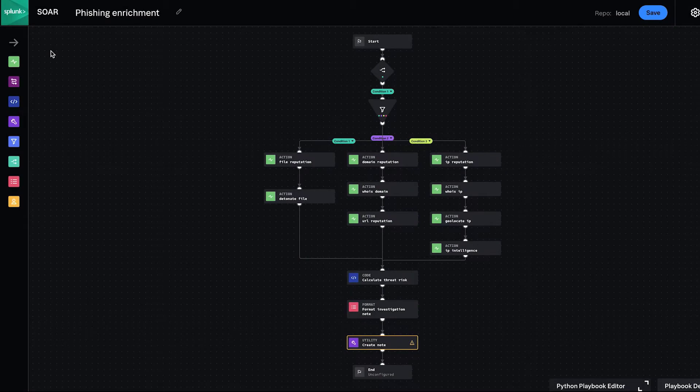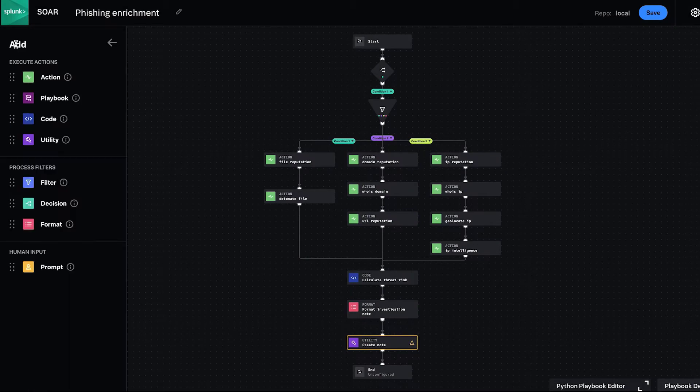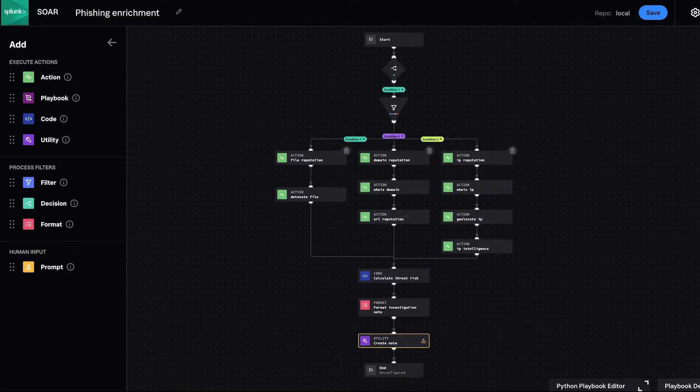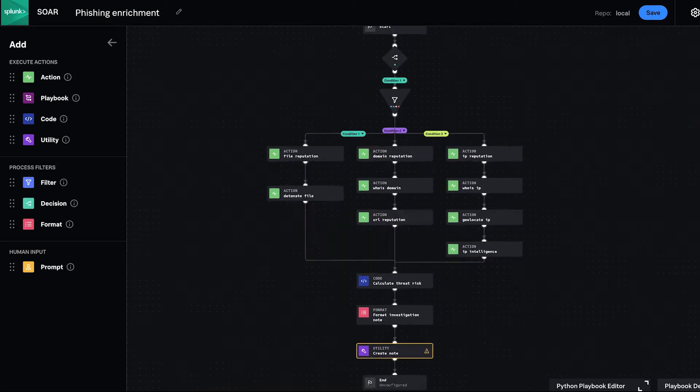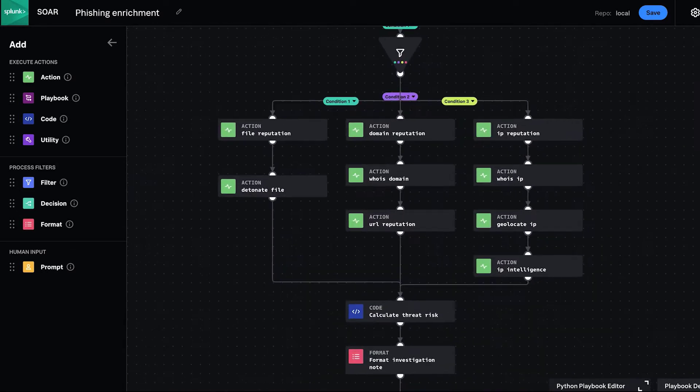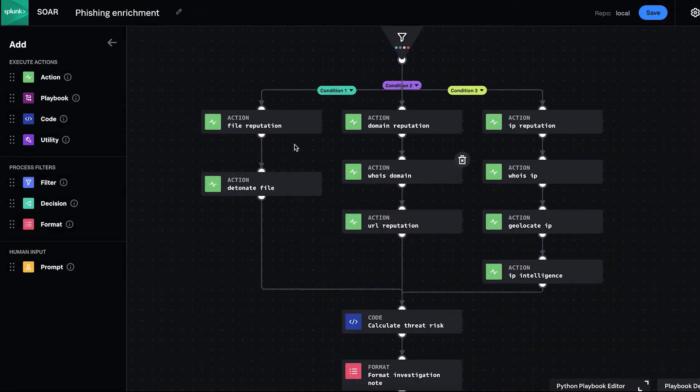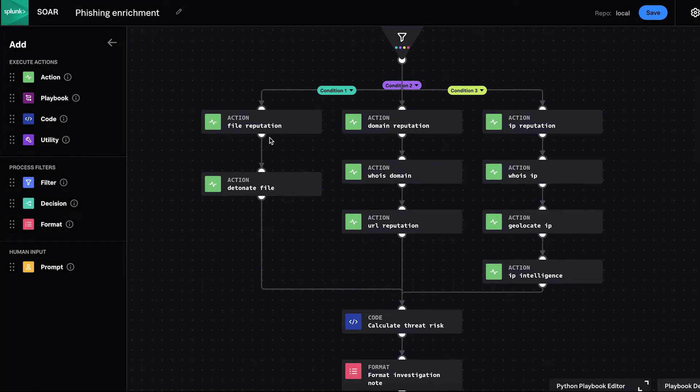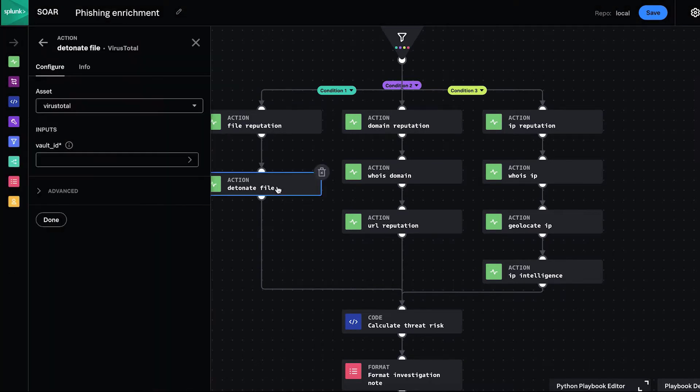The Splunk SOAR Visual Playbook Editor is used to build and edit automation playbooks. You create playbooks graphically on an editing canvas using function blocks and filters, and simply drag and drop functions onto the canvas to dictate the playbook's order of operation.